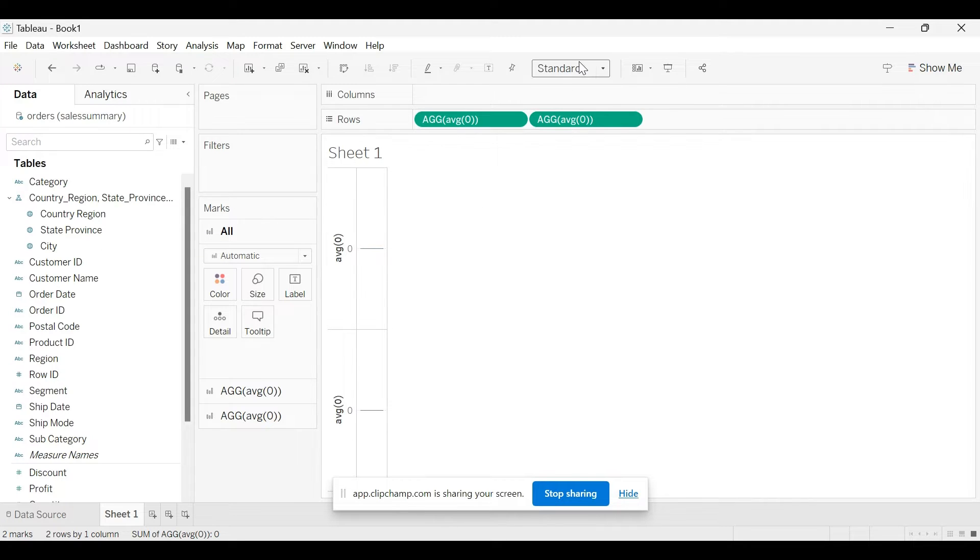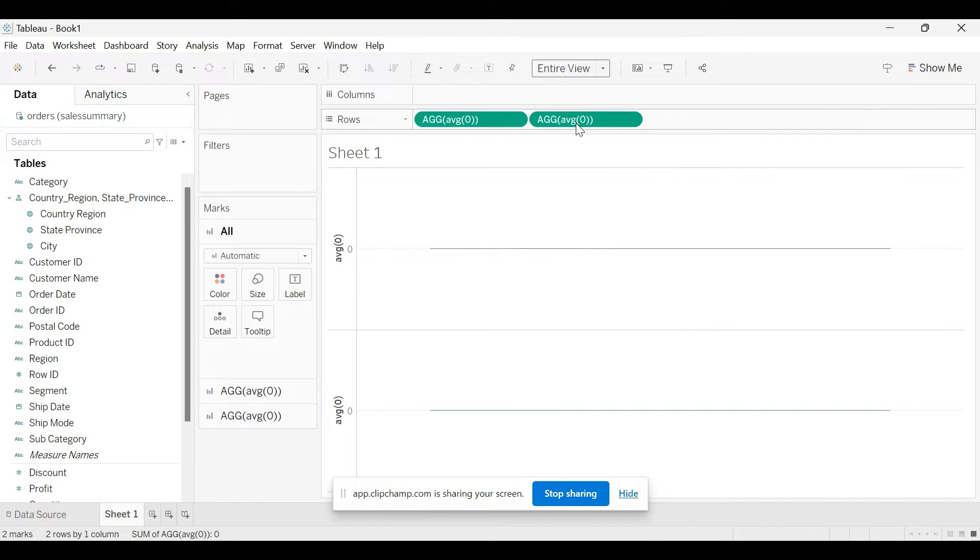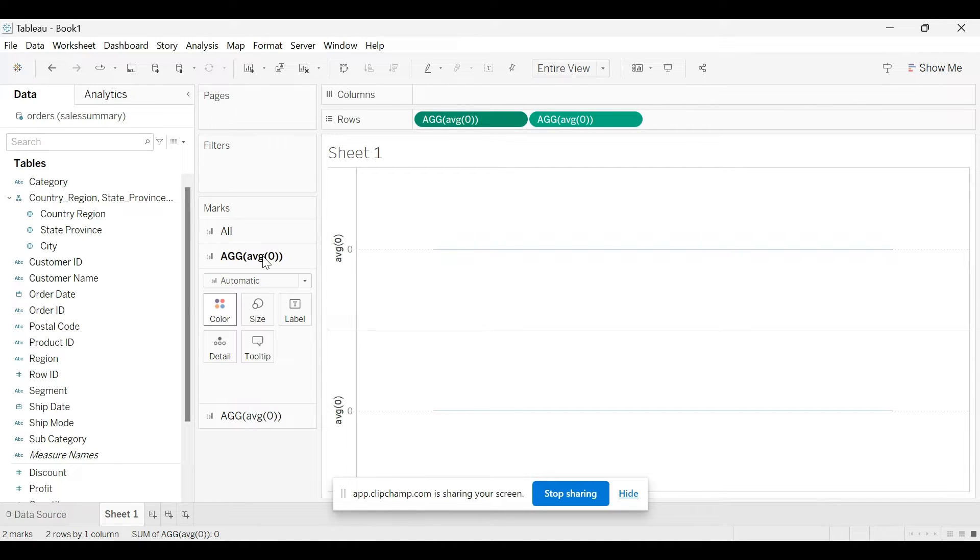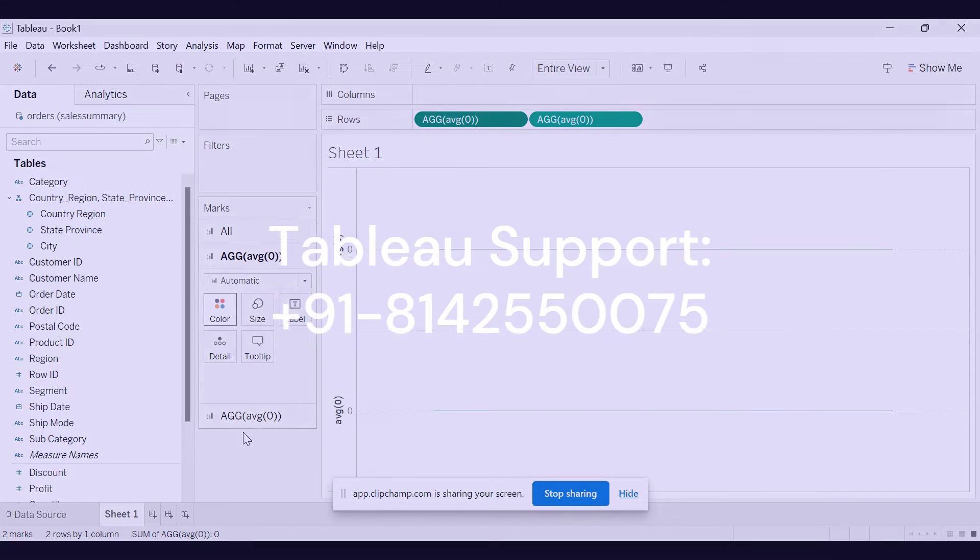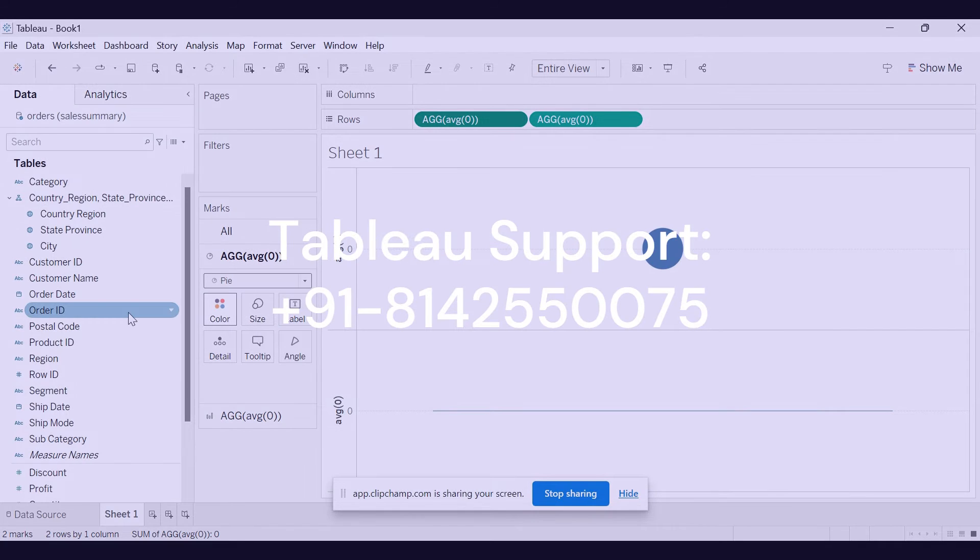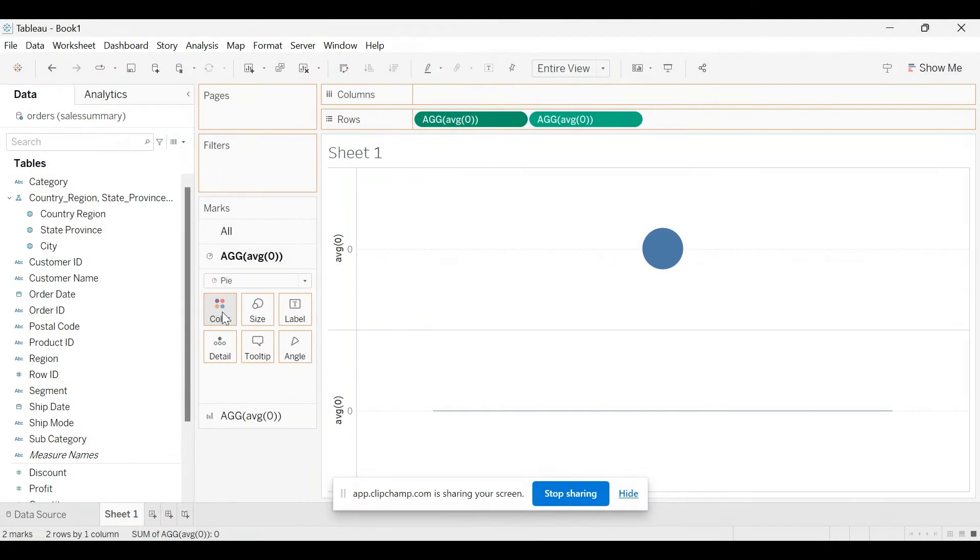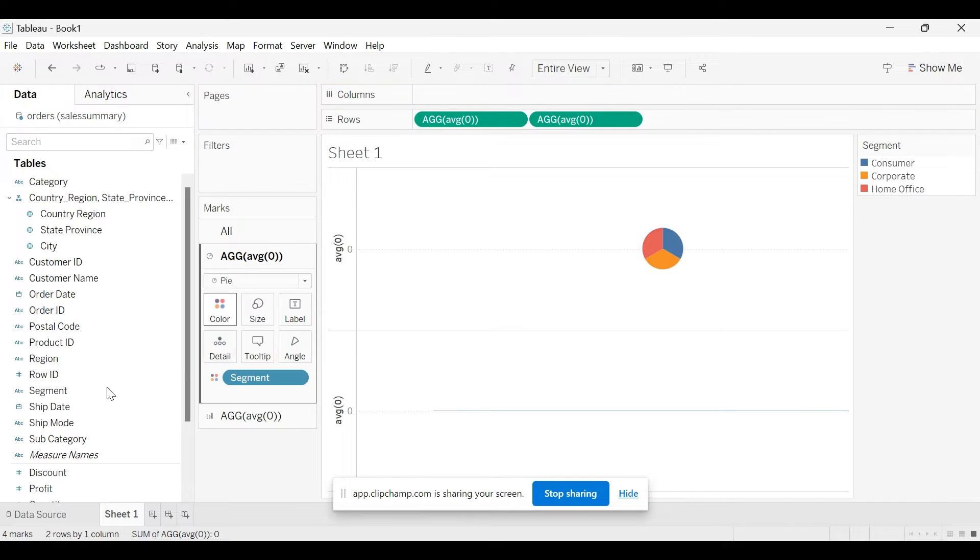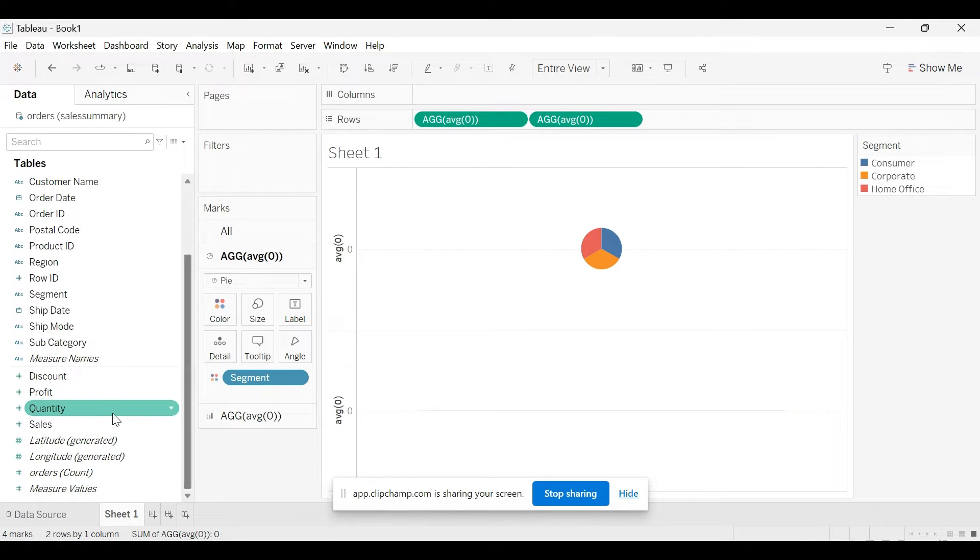So now we have two measures. I am going to select entire wave here. Now click on the first dummy measure and select the mark type pie, and now let's bring the dimension field onto the color and bring the measure field to the angle.